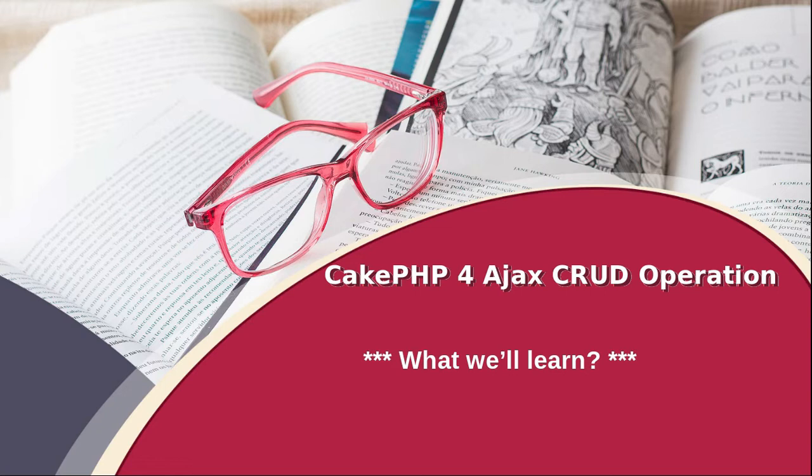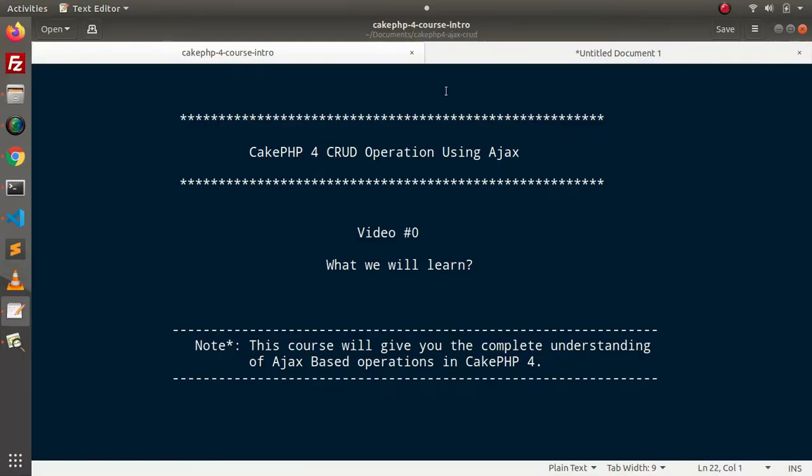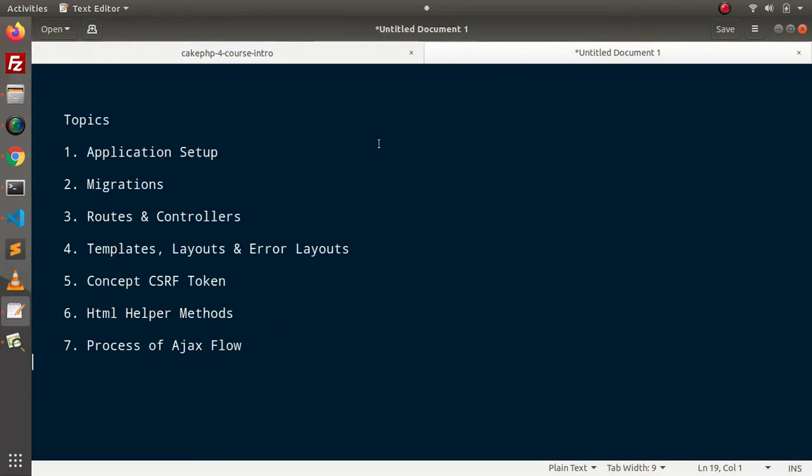CRUD indicates create, read, update and delete. So we are going to create a CRUD application using CakePHP framework. And all the requests we will process using Ajax. Now let's summarize step by step what we will do inside this course.